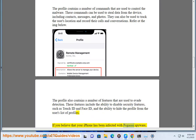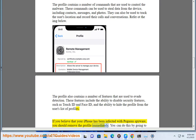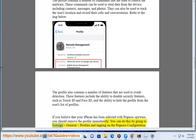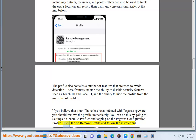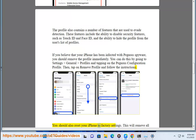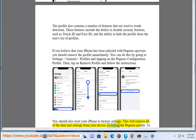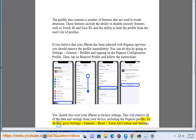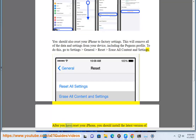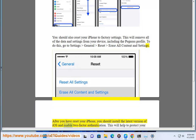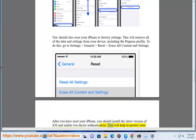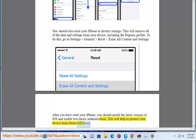If you believe your iPhone has been infected with Pegasus spyware, you should remove the profile immediately. Go to Settings > General > Profiles and tap on the Pegasus Configuration Profile, then tap Remove Profile and follow the instructions. You should also reset your iPhone to factory settings, which will remove all data and settings including the Pegasus profile. Go to Settings > General > Reset > Erase All Content and Settings. After resetting, install the latest version of iOS and enable two-factor authentication to help protect your device from future infections.